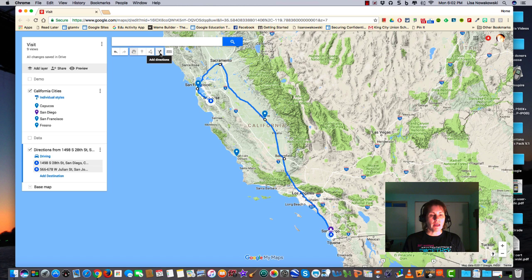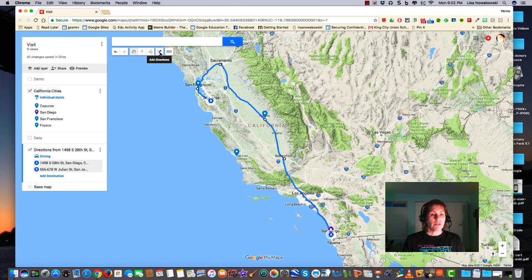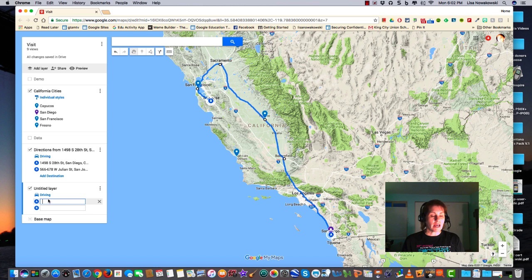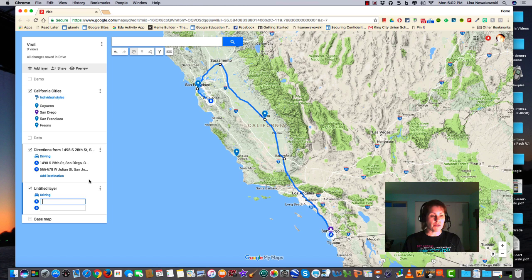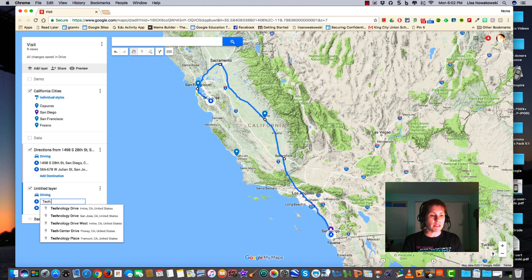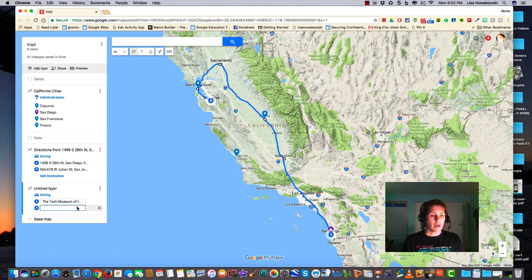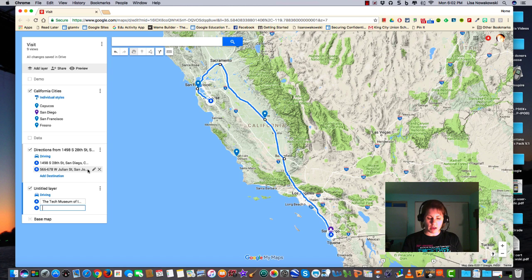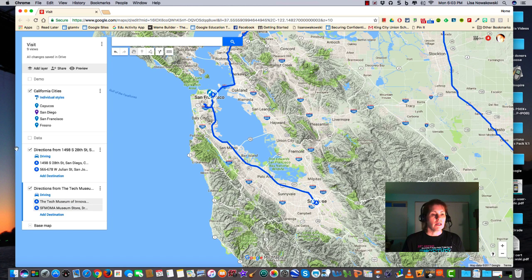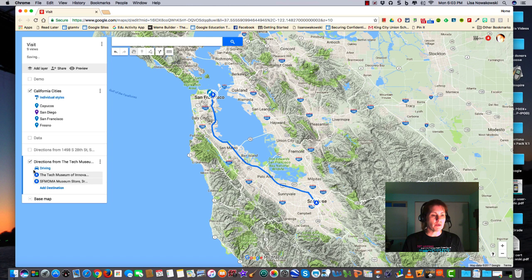Similar thing is true with the add directions, this arrow. If I click on that it does open up a new layer for me as well. This time I get to type in the locations that I want to go to. This time maybe I want to start off at the Tech Museum in San Jose and maybe I'm driving up to the MoMA in San Francisco. Clicking off this one layer here so we can clearly see this is the route that we would take.